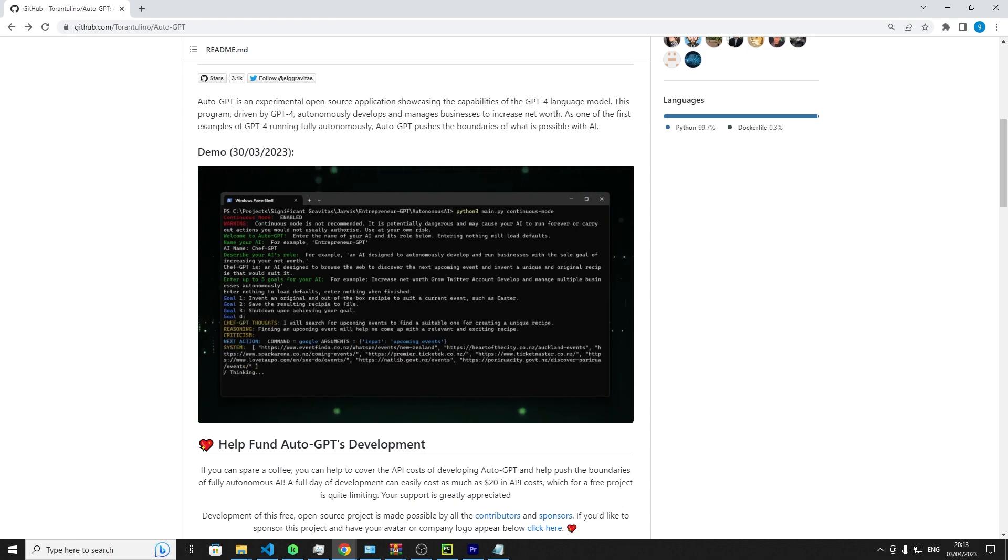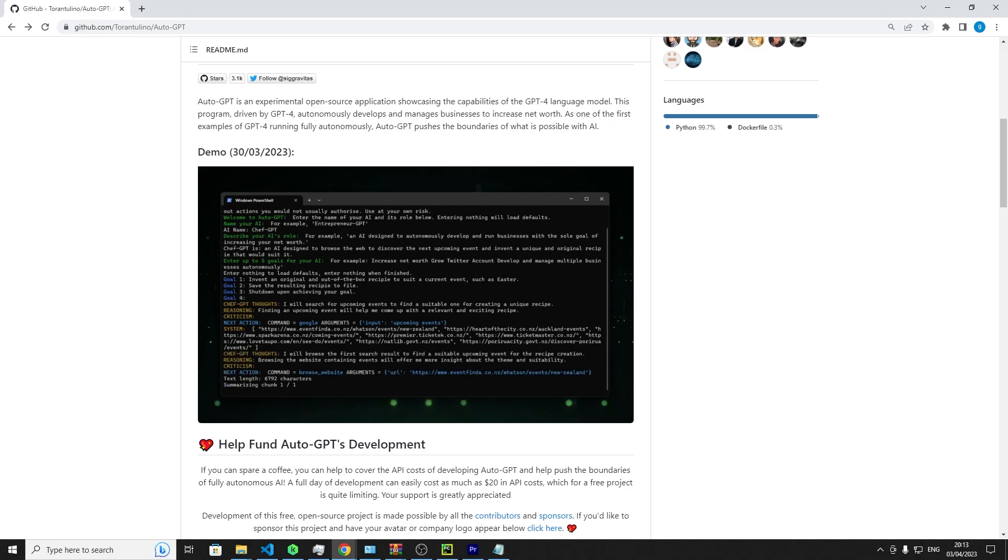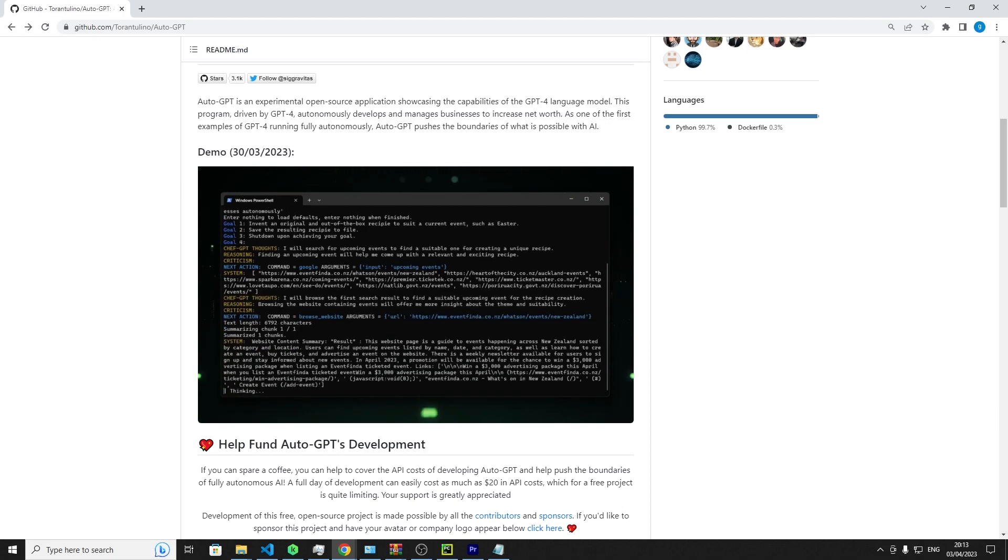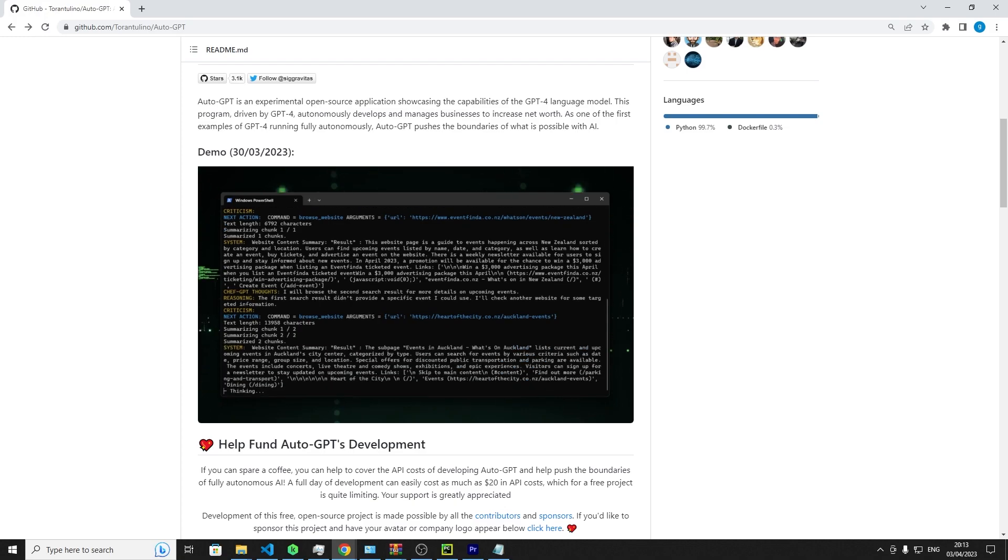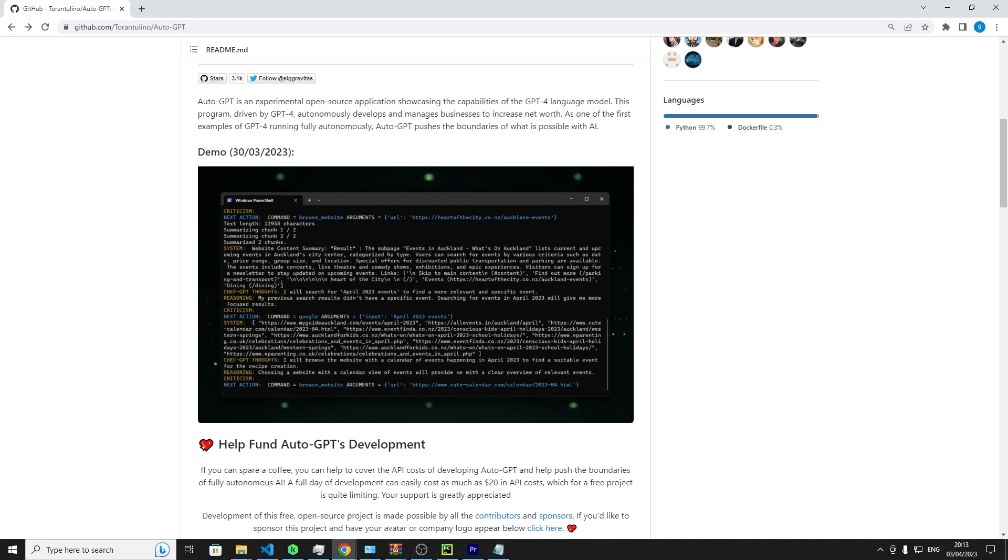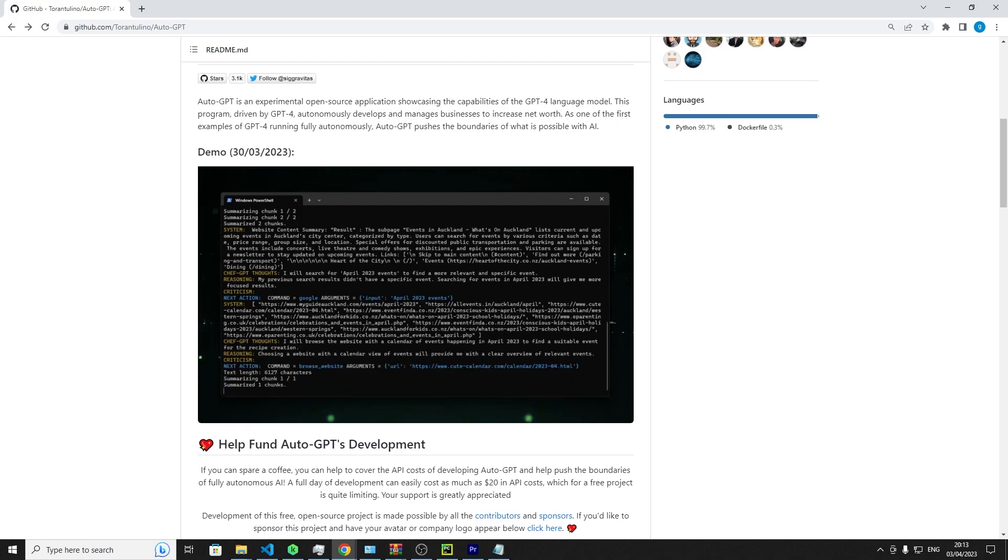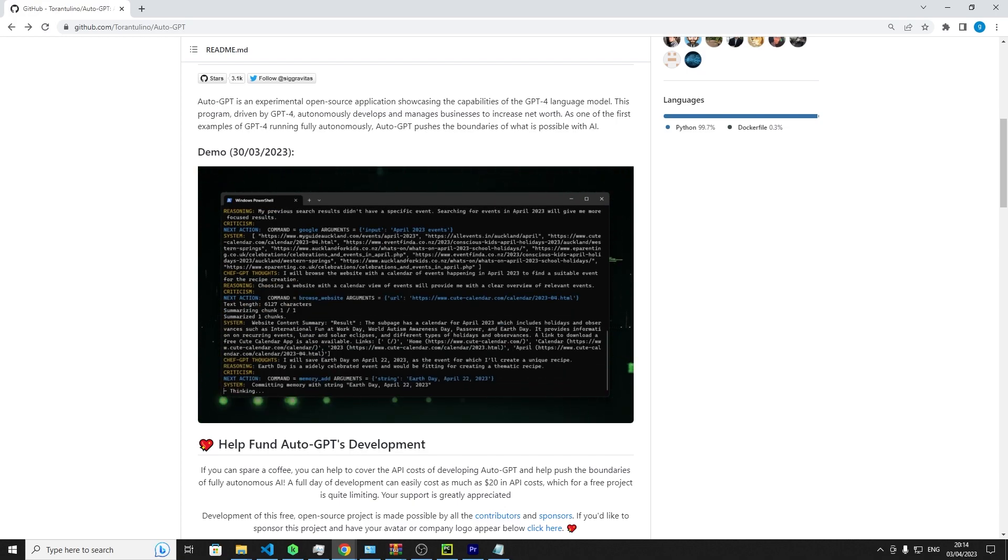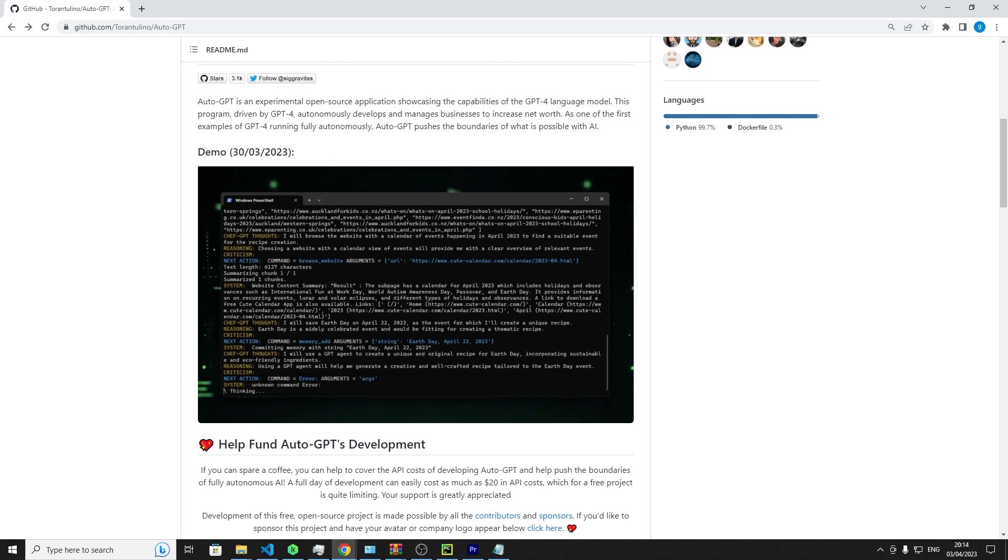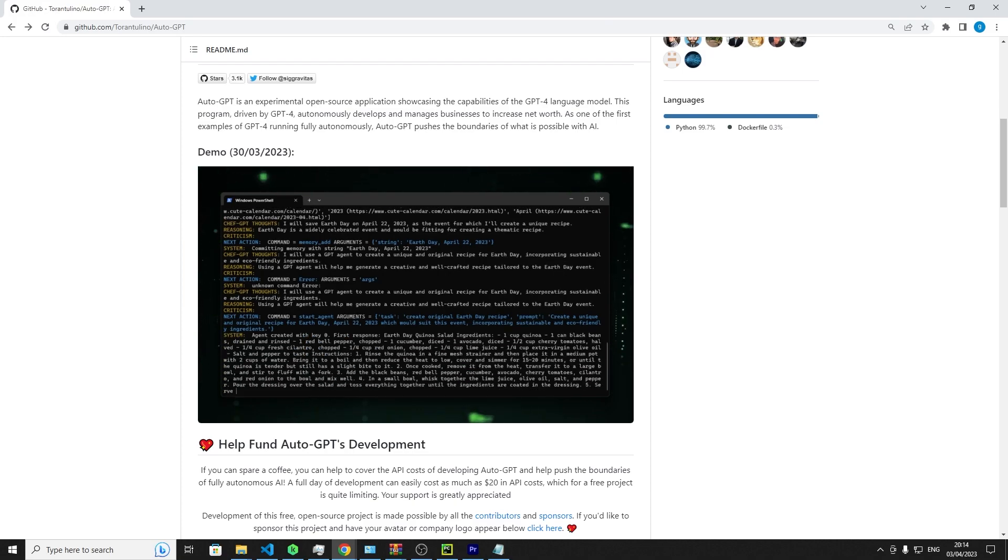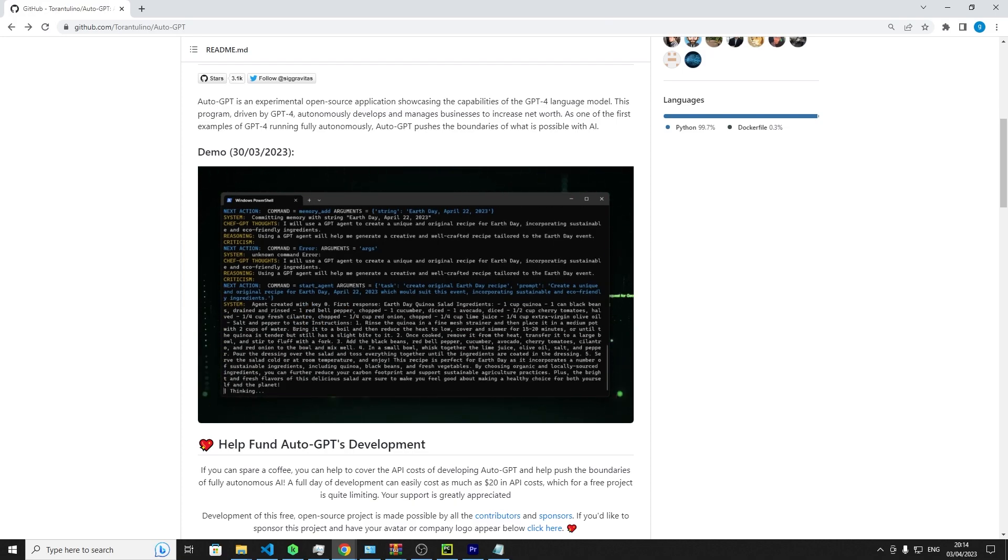So come along and embark on this enlightening journey with me. Auto-GPT, my dear friends, is an experimental open-source application meticulously crafted to showcase the astounding capabilities of the GPT-4 language model. This ingenious program, powered by GPT-4, autonomously develops and manages businesses striving to increase net worth.